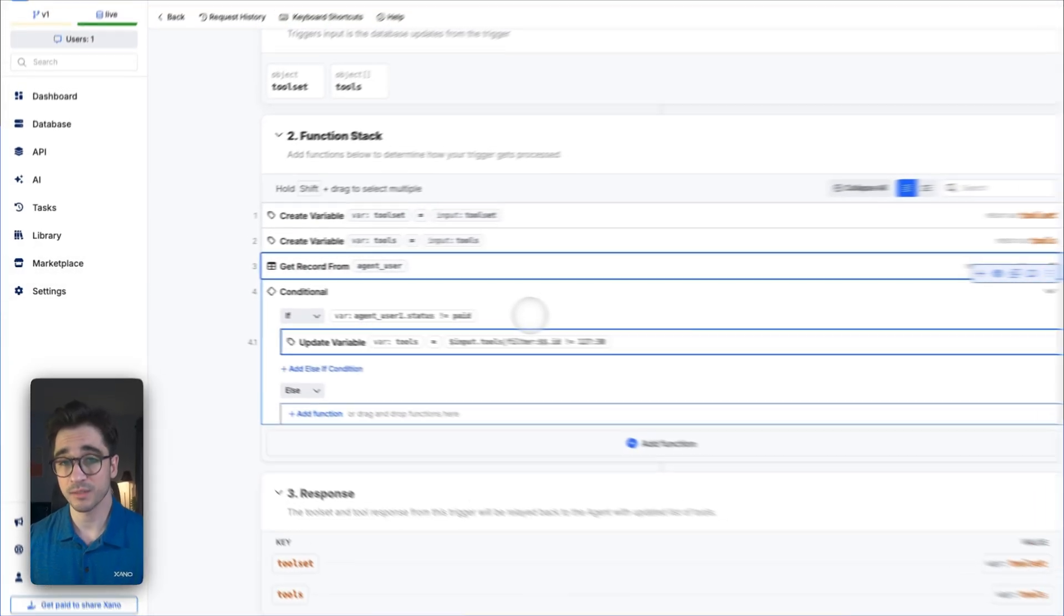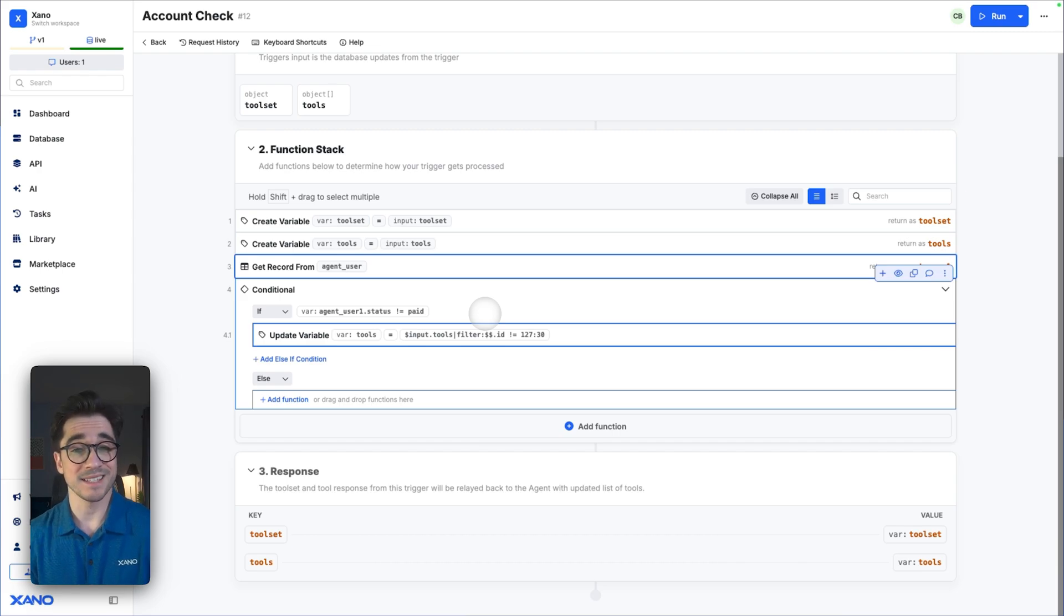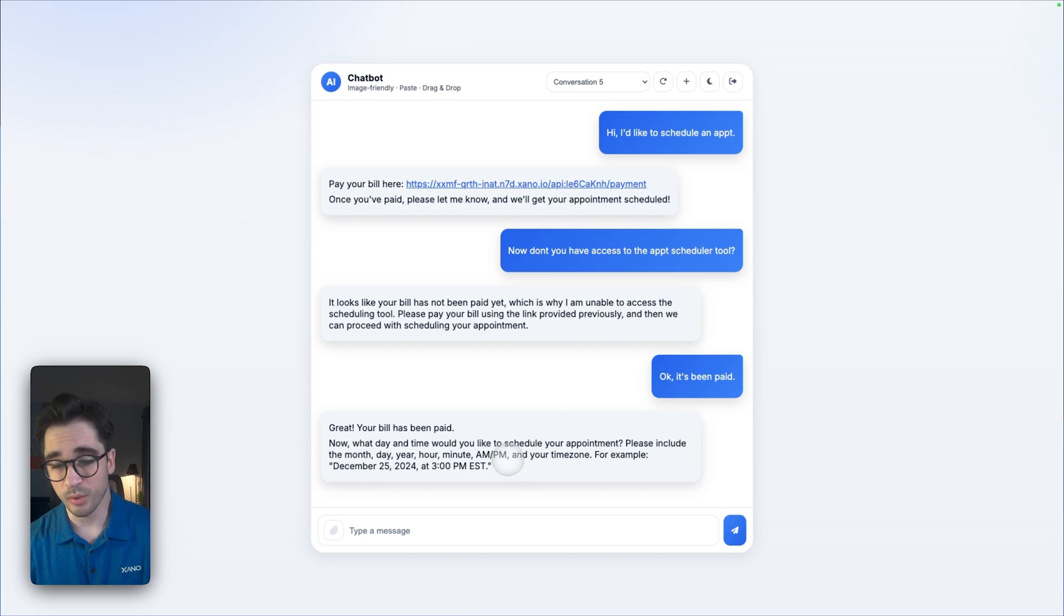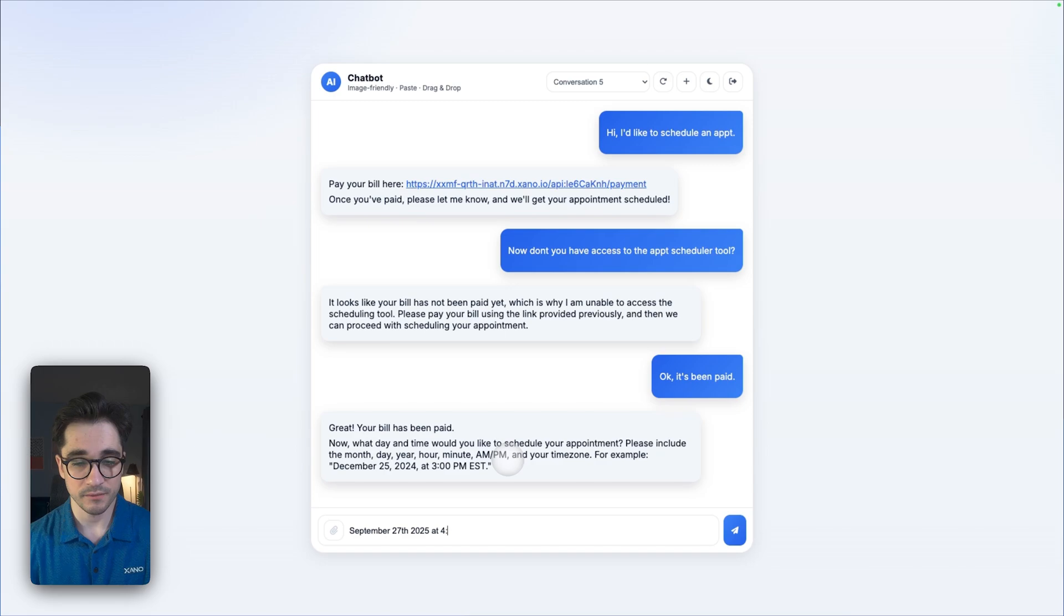But as an example, now I have the ability to schedule an appointment. So I'd like to schedule an appointment. We'll say September 27th, 2025 at 4 p.m. MST.